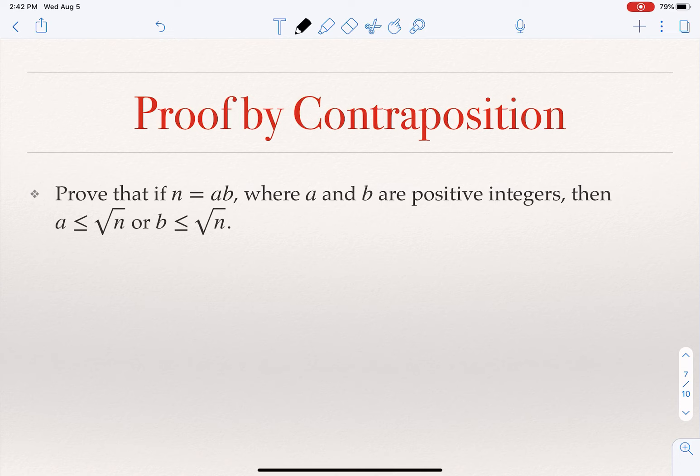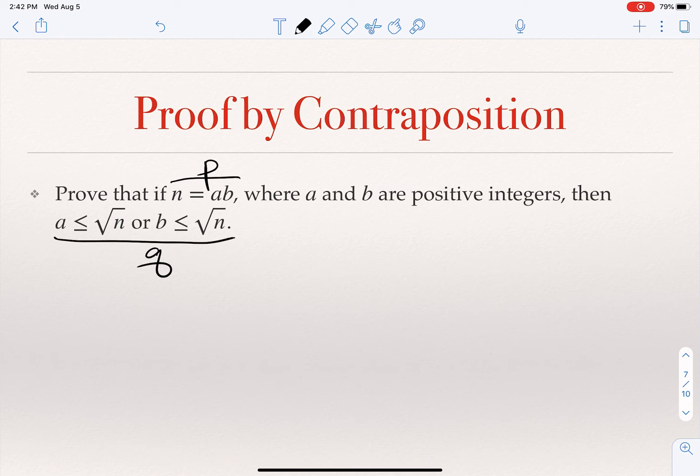Here is another example. Suppose n = ab for some positive integers a and b. Then at least one of those numbers a or b is smaller than or equal to the square root of n. Here q is 'at least one of a or b is ≤ √n' and p is 'n = ab where a and b are positive integers.' To prove it by contrapositive, I assume not-q.